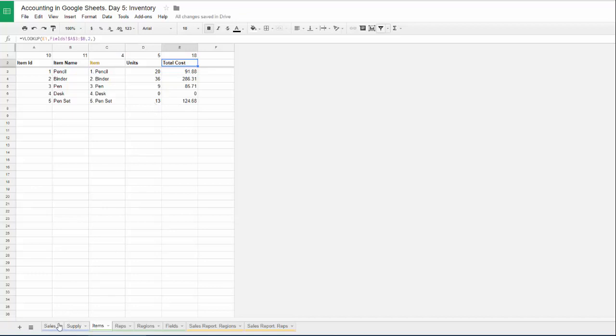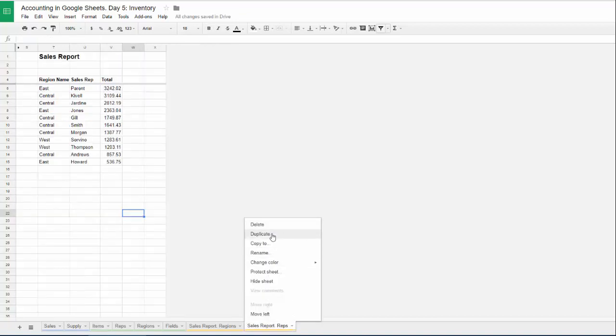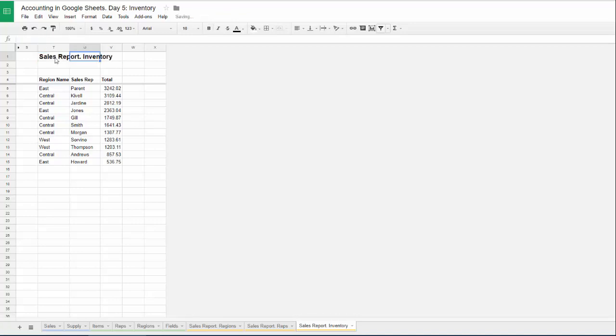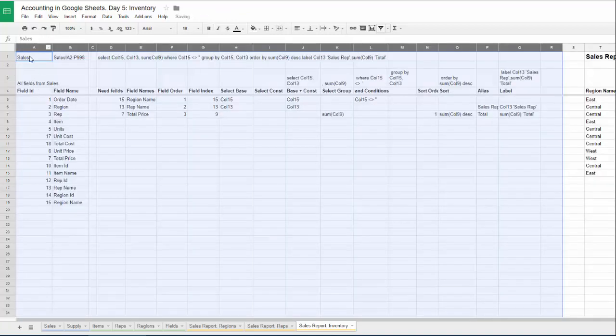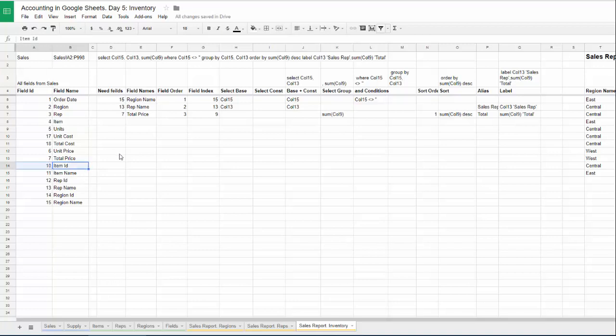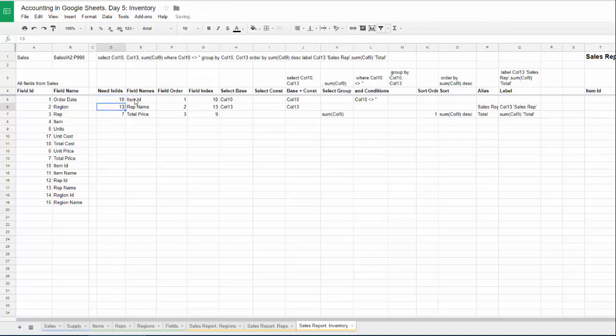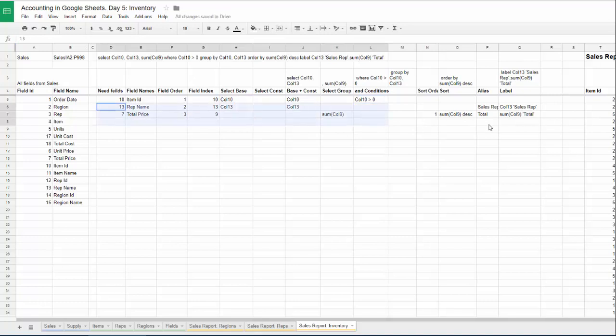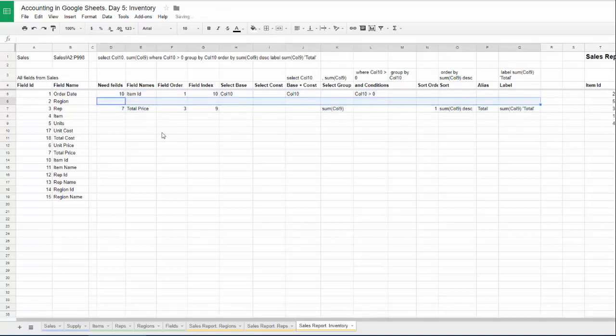First one is sales. So let's first make sales report for inventory. I will copy our report sheet and call it sales report inventory. Let's unhide helper columns. Sheet name is sales. We need item ID because it's more secure to take IDs. They will never change. But item names may change in the future. So we need item ID with condition item ID is bigger than zero. Rep name, we don't need this field anymore. I will delete it.